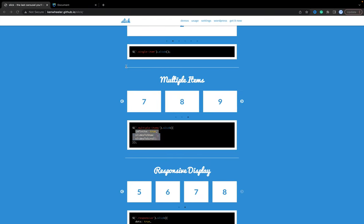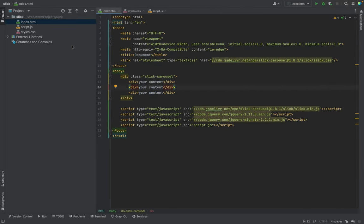And we can refresh the document. And nothing changed, okay, what do we need to implement?